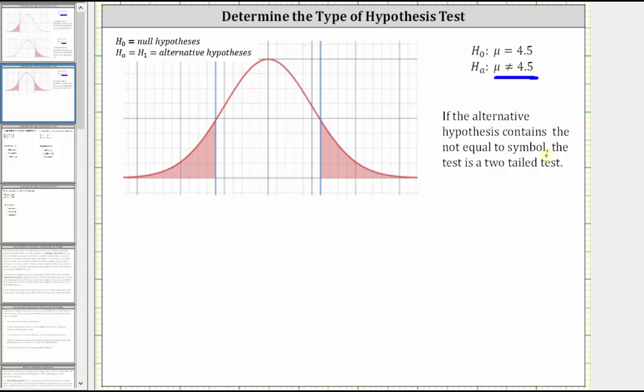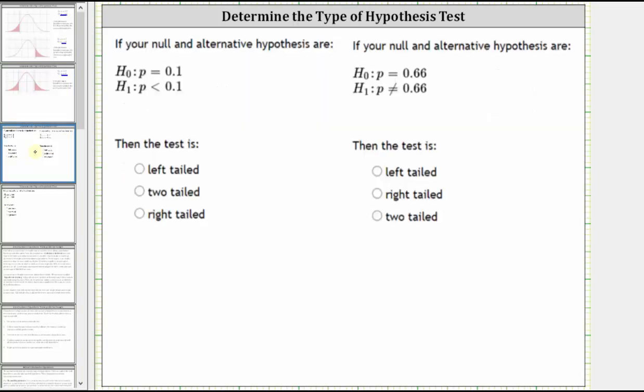Let's take a look at three examples. We're asked to determine whether each hypothesis test is a left-tailed test, right-tailed test, or two-tailed test.